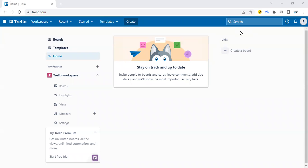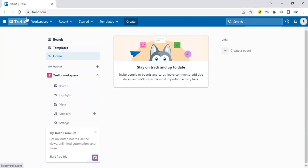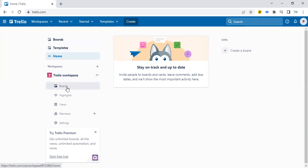All right, let's take a look at how to set up an impediment backlog in Trello. Trello is free, so go to trello.com, set up an account, and you can immediately begin setting up either workspaces or boards.